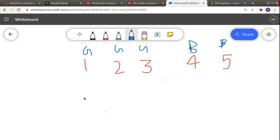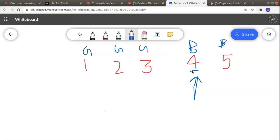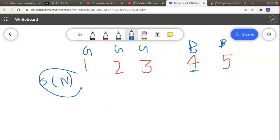Let's see what the brute force approach for finding the first bad version would be. I'll start checking from the leftmost element: 1 is a good version, 2 is a good version, 3 is a good version, and 4 is a bad version — so I can return 4. But in the worst case, the last element can be a bad version, making the time complexity O(n). This is a linear search algorithm, and O(n) is a bad time complexity for very large values of n.